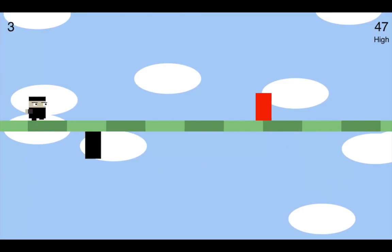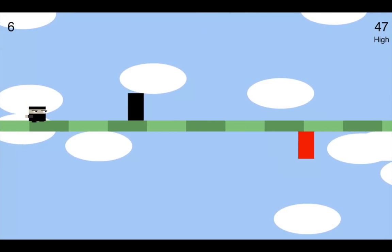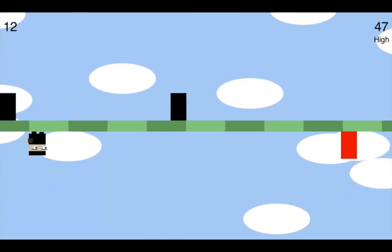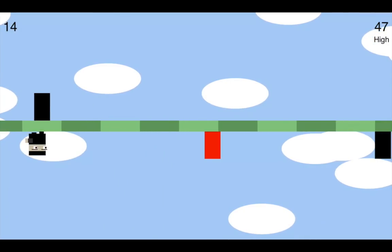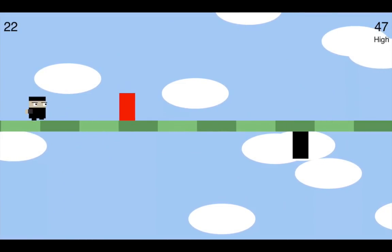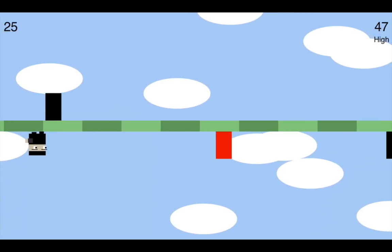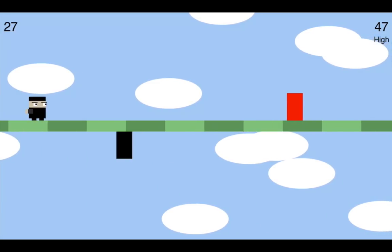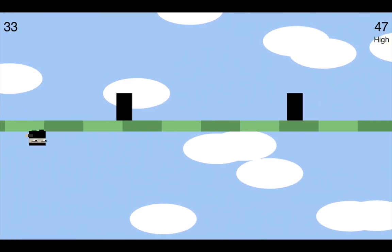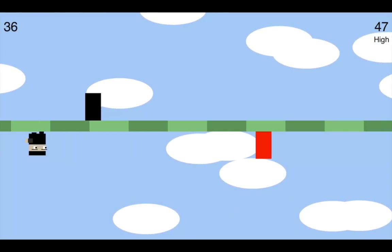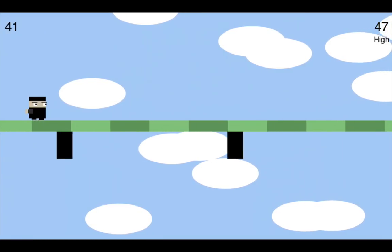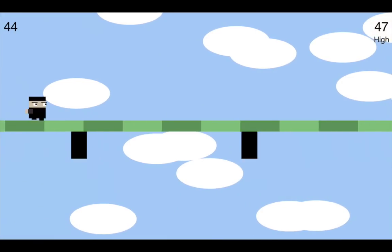I'm starting to play Nimble Ninja. My goal is to reach a score of around 30, where the neural network will have gathered enough data to learn how to play. As I'm playing, it's gathering data about the closest block's x value and whether or not I'm clicking the screen. It stitches that data together and once done, gives it to the neural network to learn from. The more data the better — though too much data causes very slow training.